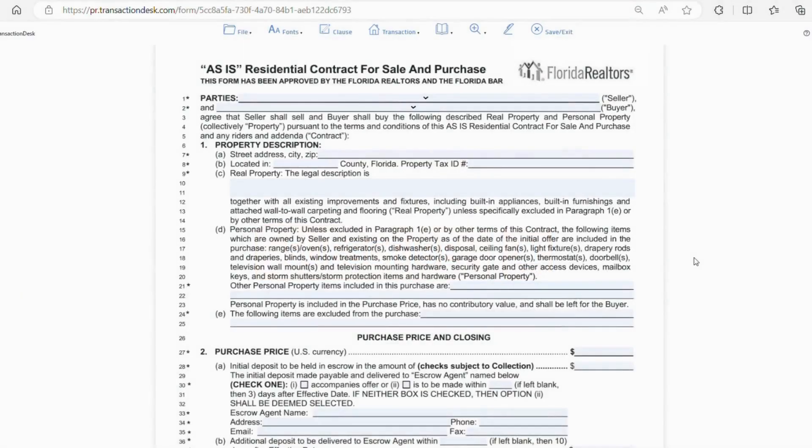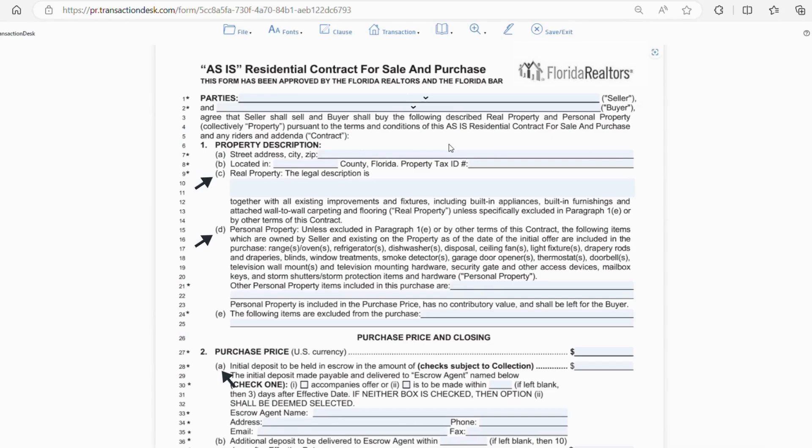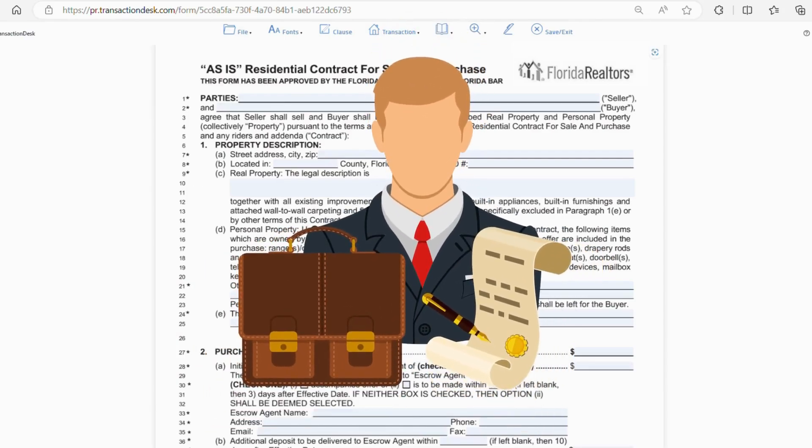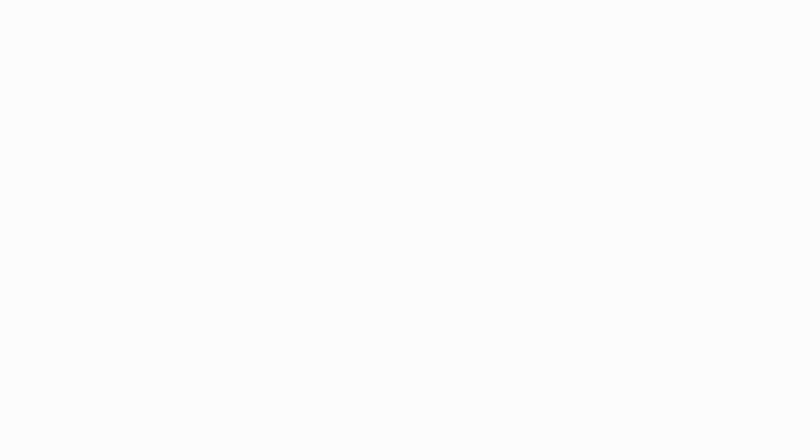Before we get to the first section, I wanted to explain something real quick. Throughout the video, when I refer to a line number, these are the numbers that I'm talking about. When I say section numbers, these are the numbers I'm referring to, and the letters I refer to within those sections are these letters right here. Also, I always recommend consulting with an attorney before entering into a contract, especially if you're not being represented by a realtor.